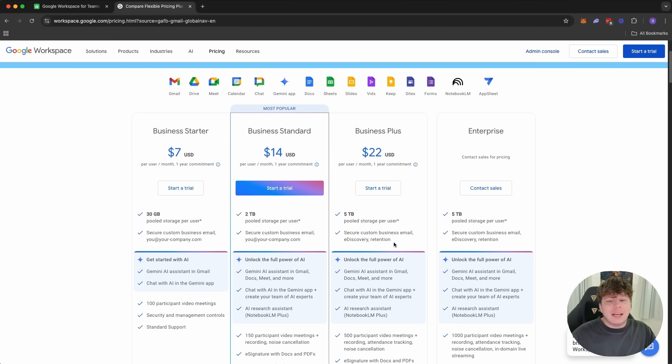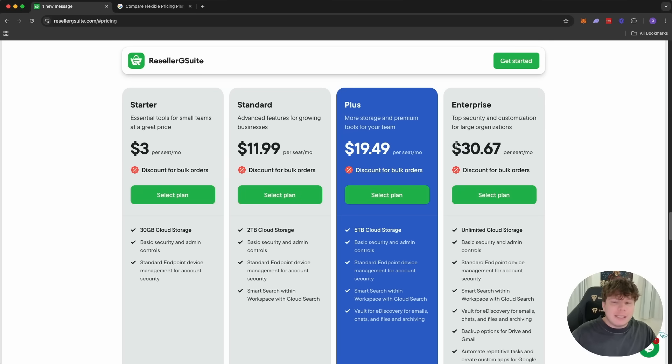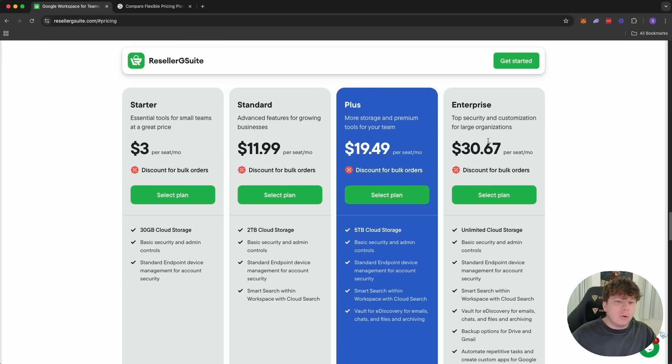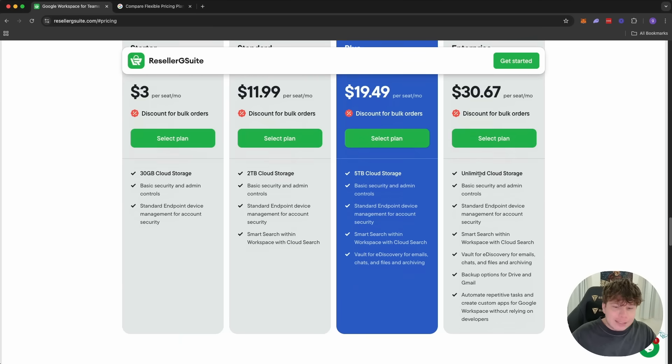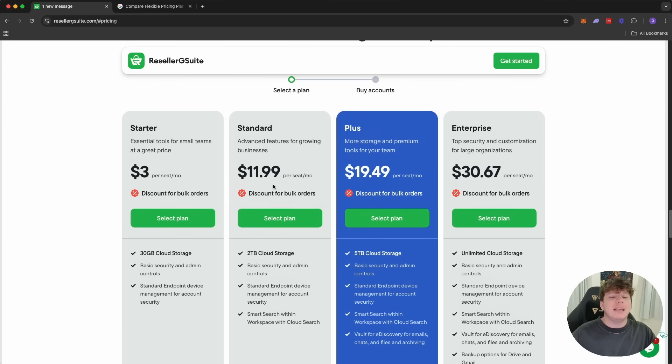And with the enterprise, Reseller G Suite gives you the actual price per seat. They don't need to try and call you and negotiate a price. That is the price for the seat. So you can see, you're going to save money here with Reseller G Suite.